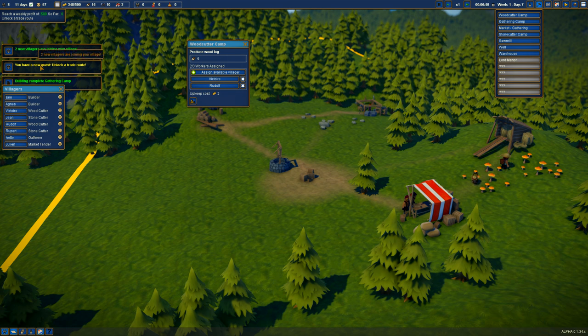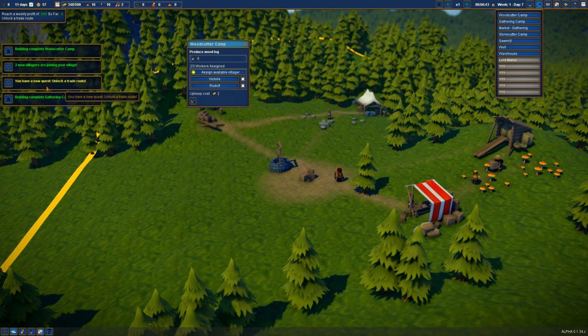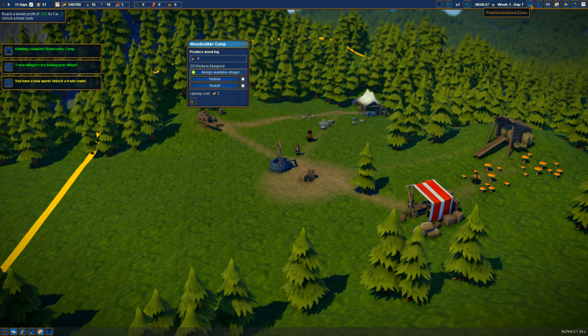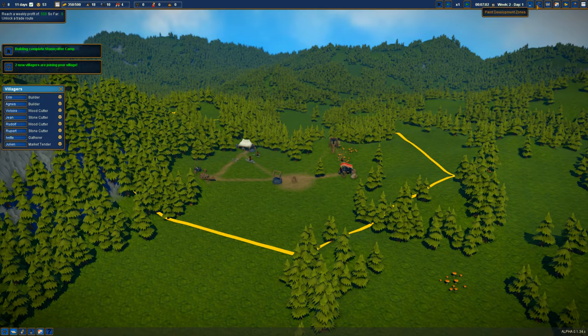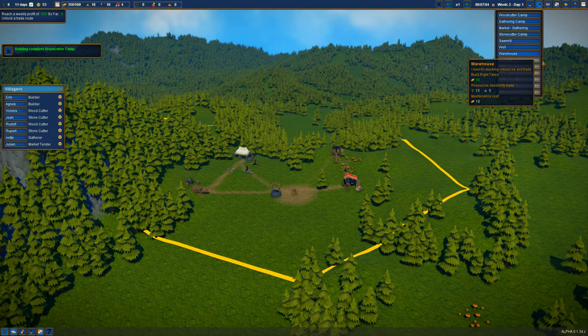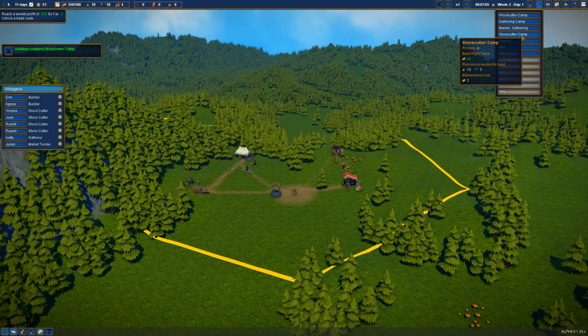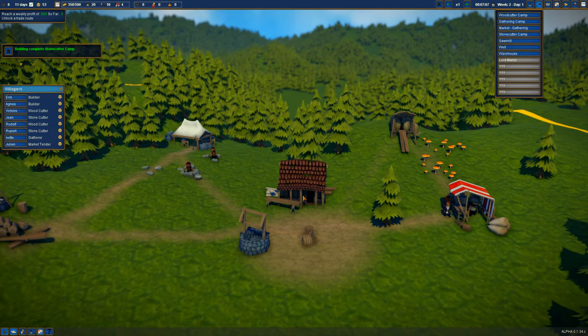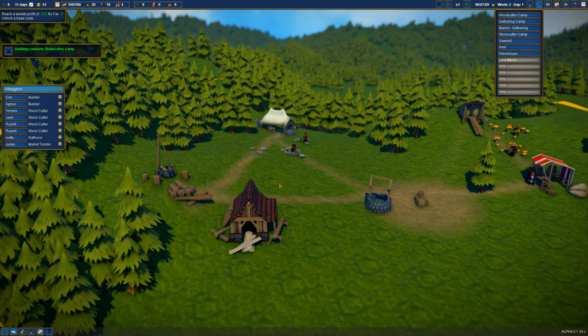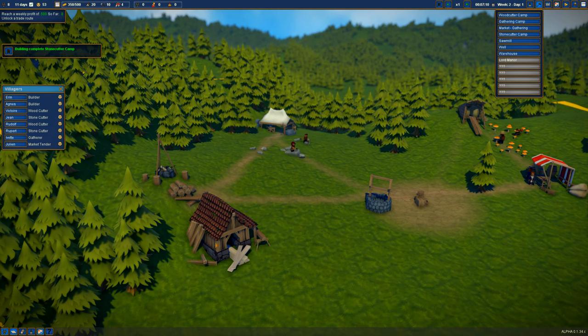Things are going successful right now. Have a new quest: unlock a trade route. We'll do that, definitely. Let's just carry on building things and hopefully we'll get there in the end. Sawmill, let's get that set up and going. Once again, we'll get that over here.